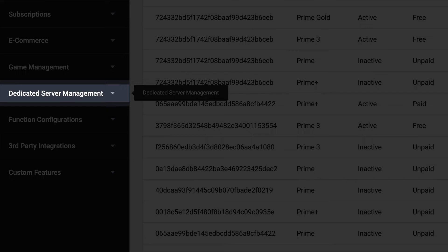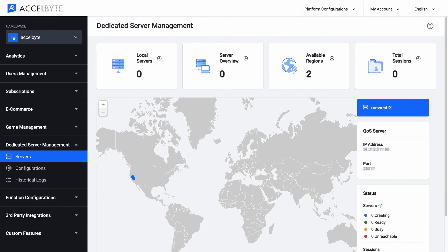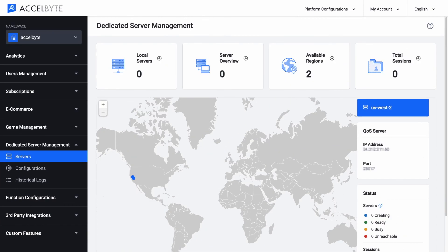In the dedicated server management category on the menu bar, you can keep track of and configure your game servers.